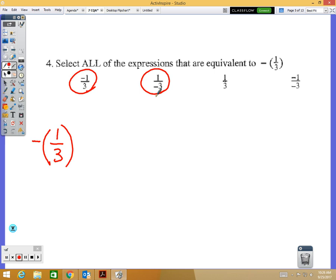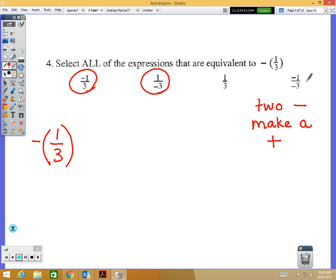Two negatives make a positive — and since fractions are division problems, negative one over negative three is like saying negative one divided by negative three, which makes a positive. So that would be positive one-third, which is different. The only two correct choices are negative one over three and one over negative three.